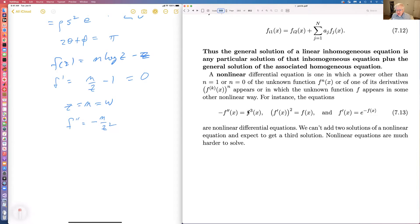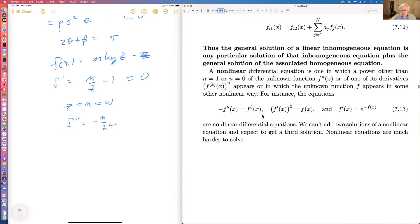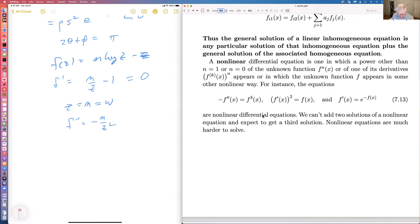These are examples of nonlinear differential equations. The function f can occur nonlinearly as the argument of an exponential, the derivative can be squared, the function can be cubed. These are all nonlinear and in general very, very hard — but also, for that reason, interesting.